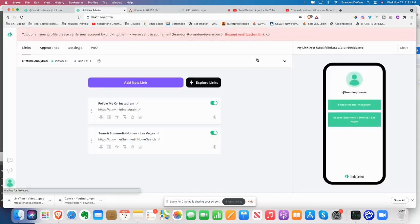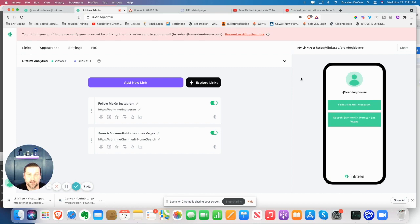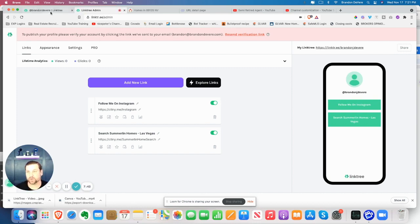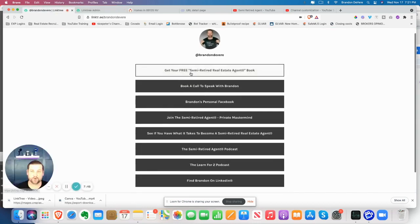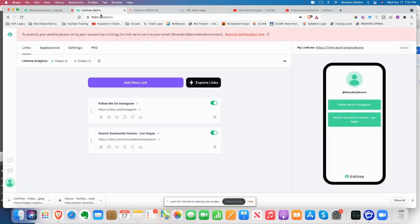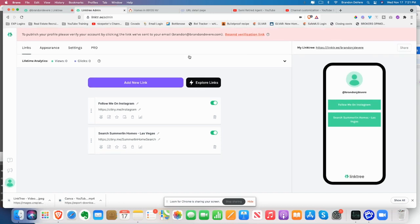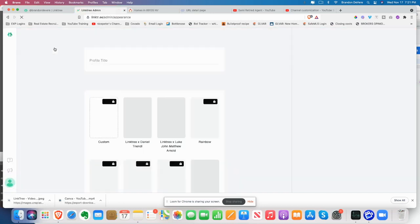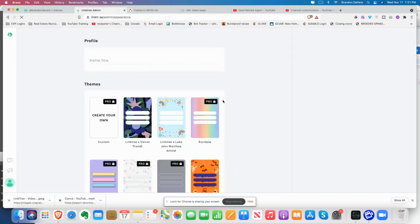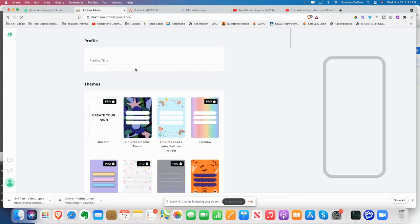So here, once you have your Linktree, it will show up just like this. Photo here. Obviously you're going to go through and add your appearance. You can do a number of different things with your profile. So pick an image.